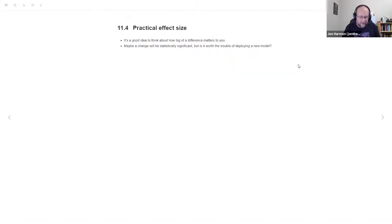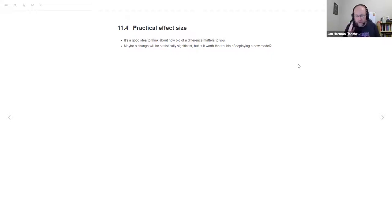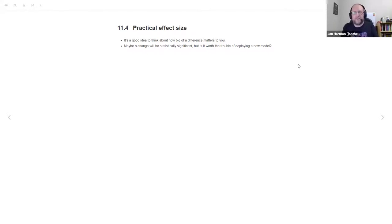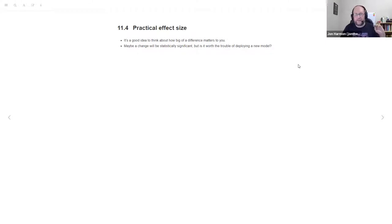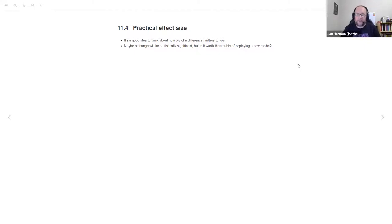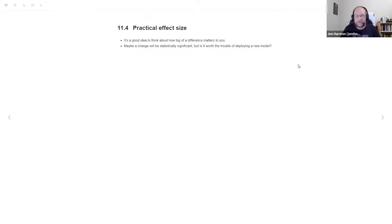They point out that you should think about how much of an effect matters to you. We're going to be working on figuring out is the change statistically significant, but statistically significant isn't the only measure of significance. If this model is just barely better but you already have the other one deployed, do you care that it's barely better? The example they gave is R squared has to be at least 2% better to count as better.